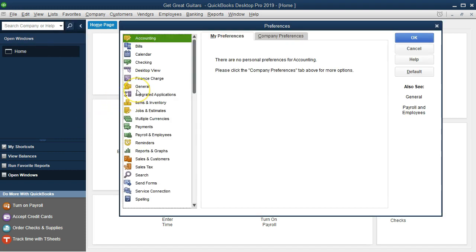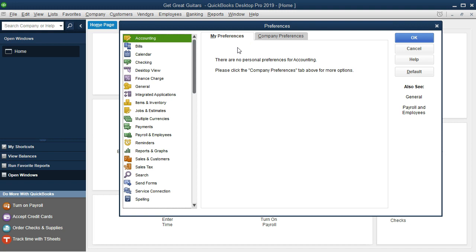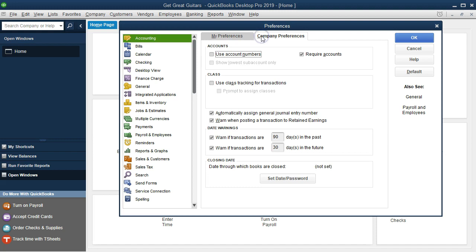We're going to start here and go down to the major preferences and see what we have. As we go through these, note that there's typically going to be two tabs, there may be more than two tabs, but just remember there could be more than one tab. The My Preferences we don't have anything to change there. We're going to go to the Company Preferences tab and see what we have here.